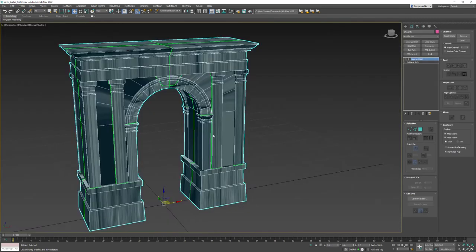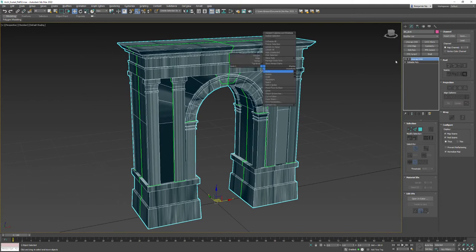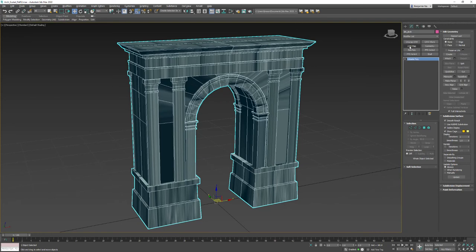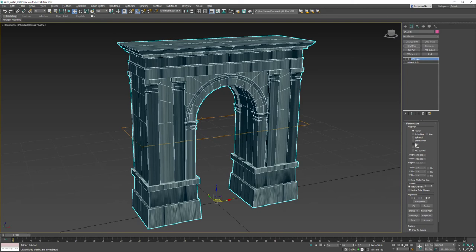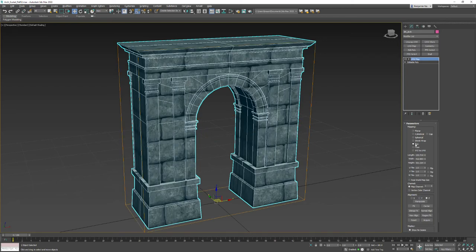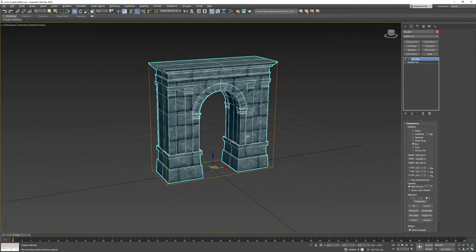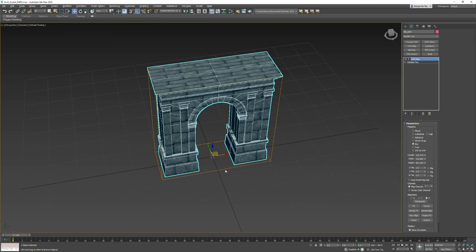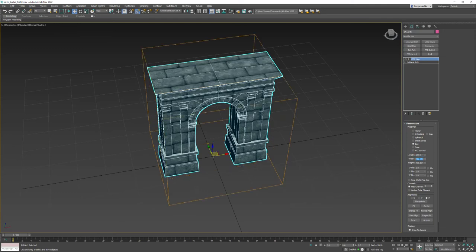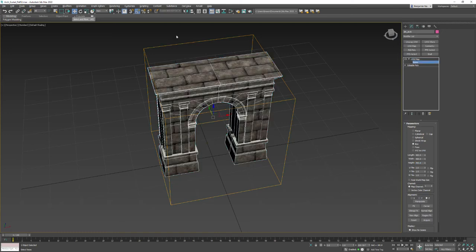Let's maximize this viewport, convert to Edit Poly, and put on a UVW Map modifier. Starting with UVW Map gives us a clean basic set of UVs to then tweak. I'll set it to Box, then square off the values — I built this on a one-meter grid and it spans four of them, so 400 units. I'll set length, width, and height to 400 units, then go into the Gizmo sub-object, set X and Y to zero and Z to 200.